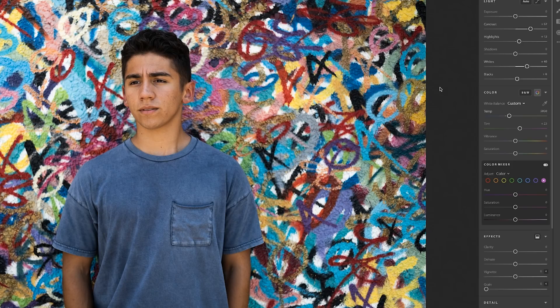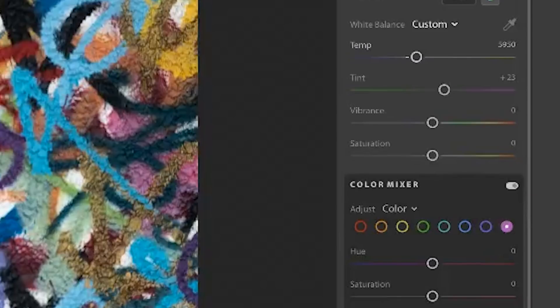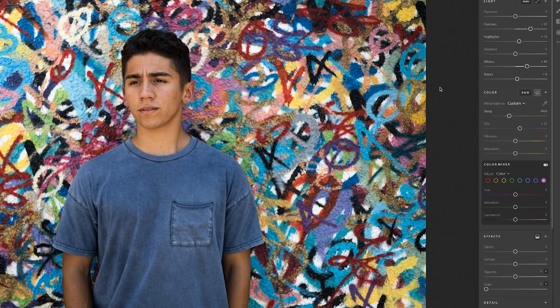I don't usually look at the numbers — I just look at the image and play with the sliders. Now we're approaching vibrance and saturation. Vibrance brings out all of the dull colors in the image, whereas saturation brings out all the colors. It's very easy to overdo it with the saturation, which is why I generally don't touch the saturation much.